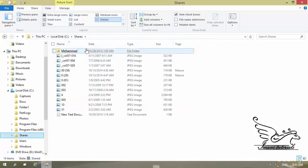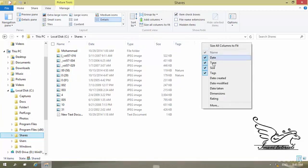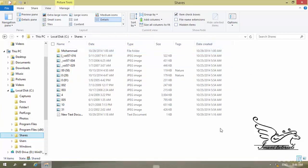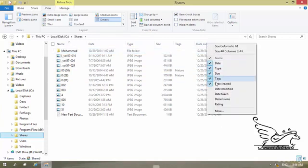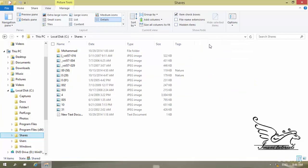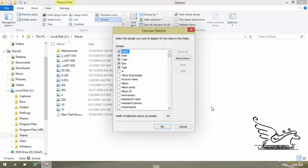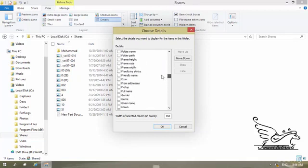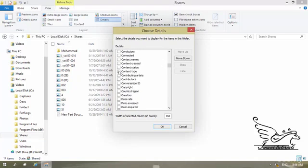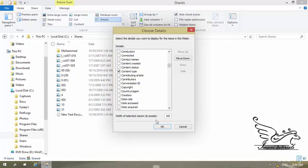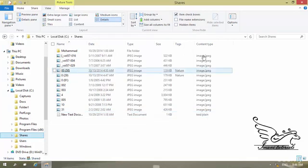With the Details view enabled, I can add column headers by right-clicking on any existing header. Different headers can be selected from the list — for example, clicking 'Date Created' adds that column. To remove it, I right-click and uncheck it. To add columns not in this list, I click 'More,' which shows a long list — for example, I can add Content Type and click OK.